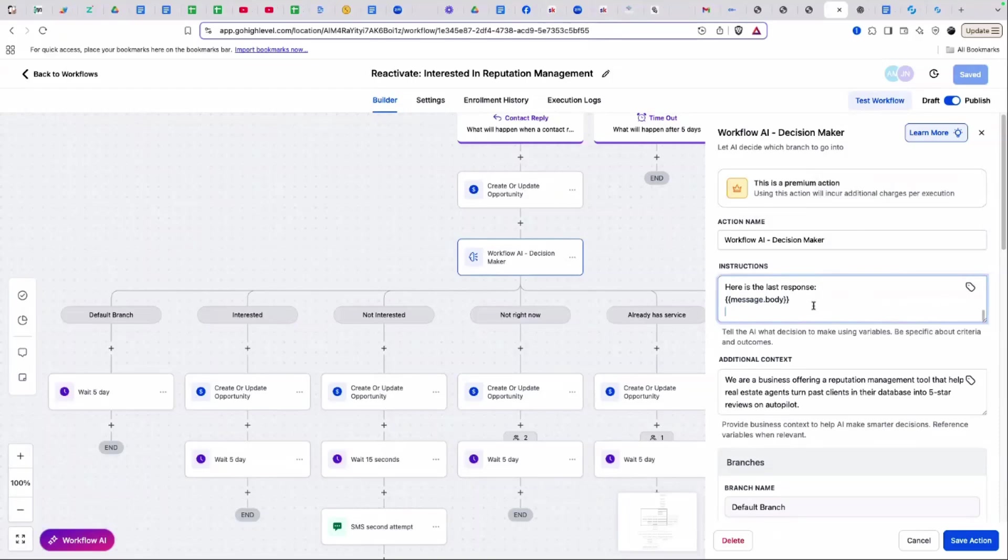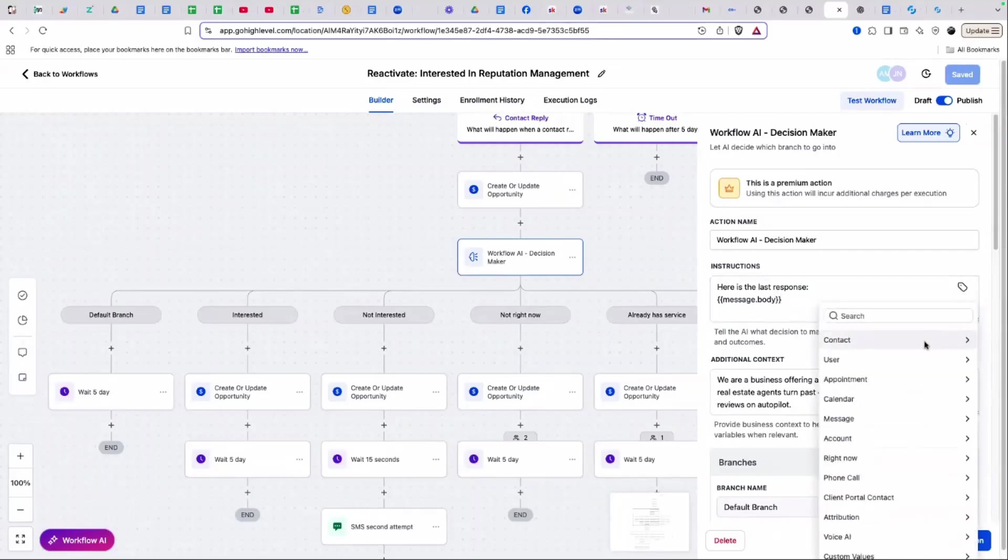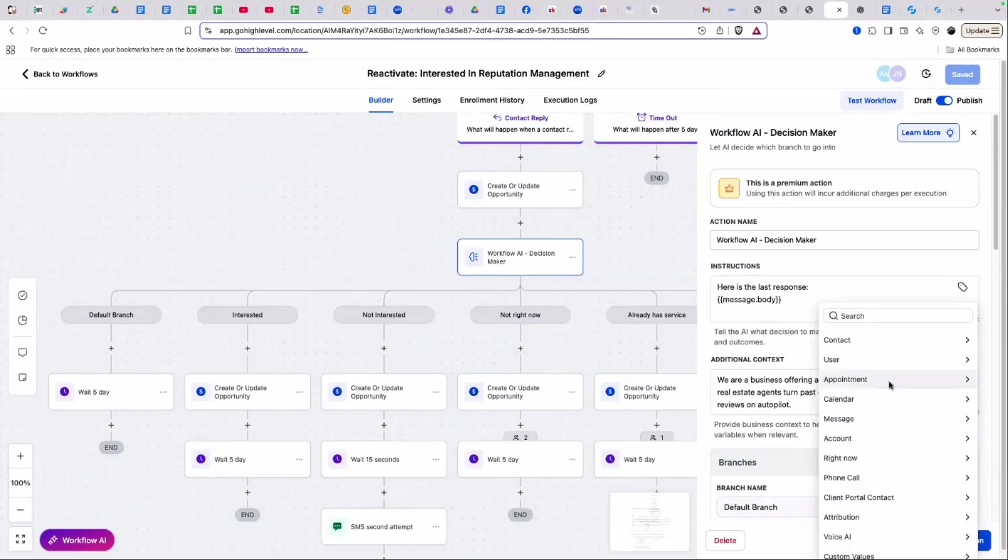You have to prompt it and then you can select one of the custom fields or custom values to help it determine which branch I wanted it to go down. So what I did was I selected message and then message body, because the AI decision maker does a variety of things. I want it to be able to send people down a branch based on their last response. So I had to feed it the last response.